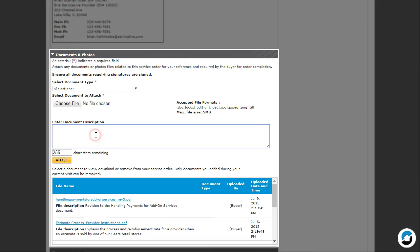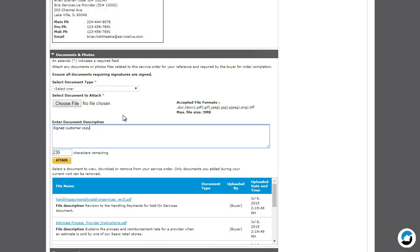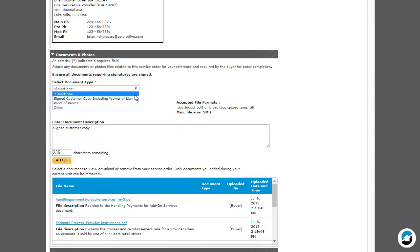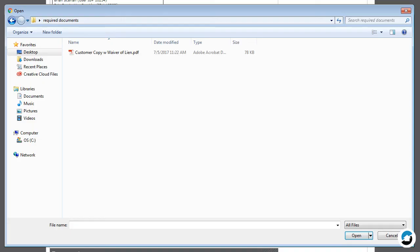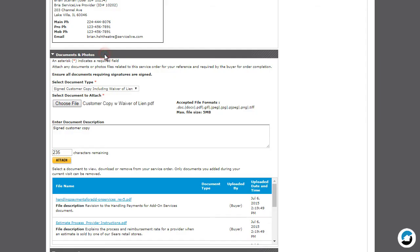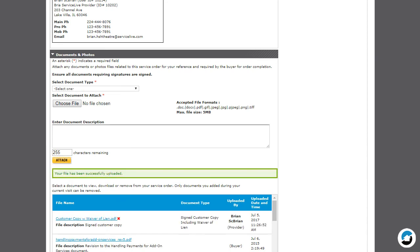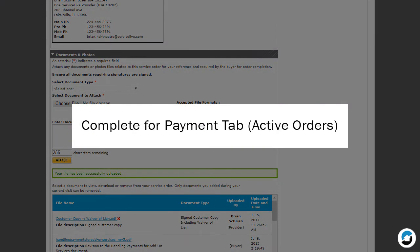The Documents and Photos section always displays on every service order. This is where you will attach all documents and photos required to complete the service order so the buyer can review, close, and pay. You can also view or print all documents and photos that you or the buyer previously attached. For more information about documents and photos, see the video in this section titled Complete for Payment tab Active Orders.